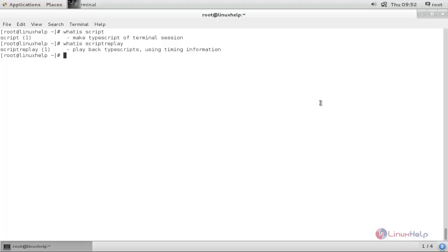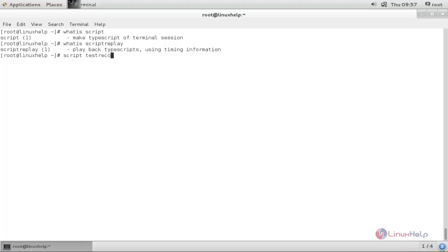Now let's start recording our terminal session. Run the command 'script' followed by a file name, which is going to store the data for our recorded session. You can give any file name and a new file will be created under your current directory. I will type 'test_record.txt'.